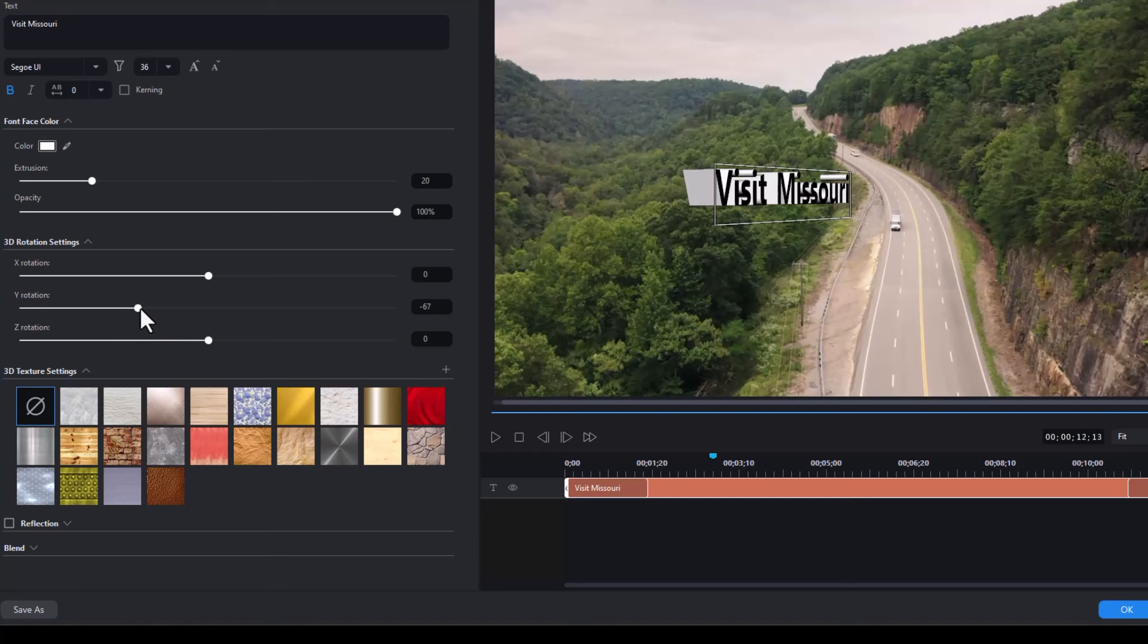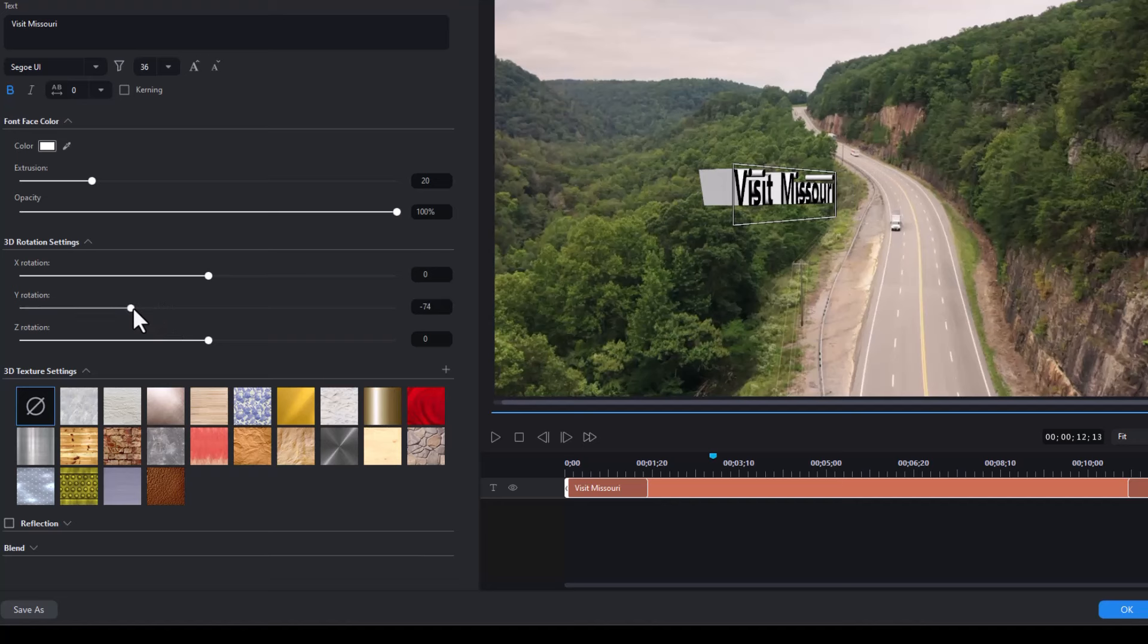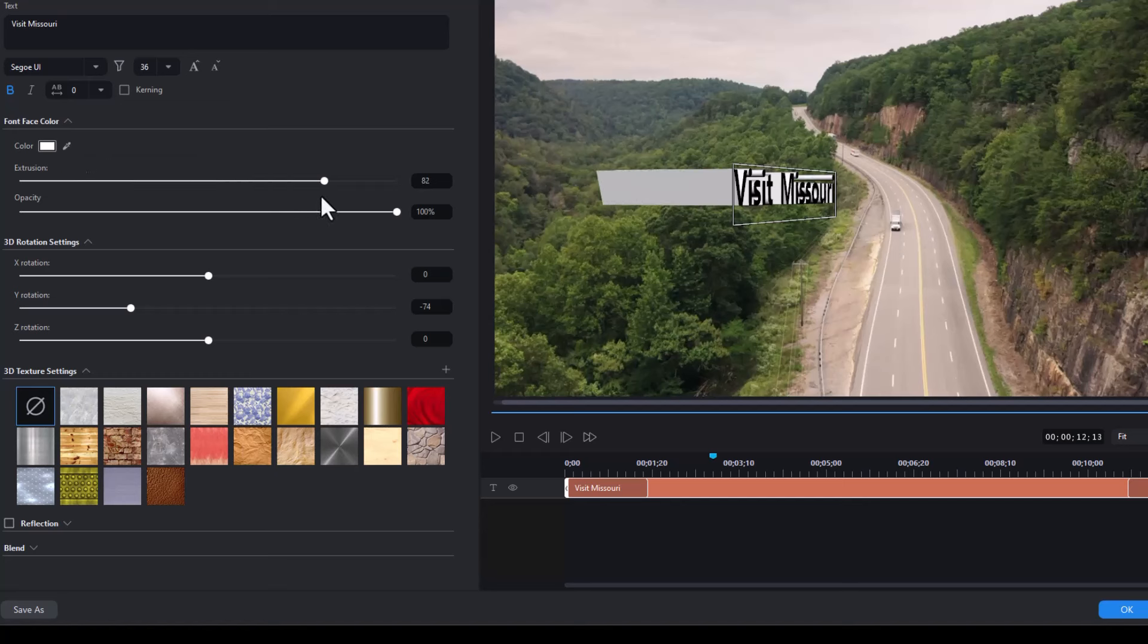Now the extrusion you can see very clearly here. We're going to take that value and we're going to make it either huge, which I don't recommend, or a little bit more modest.